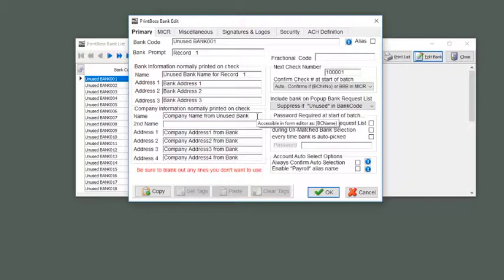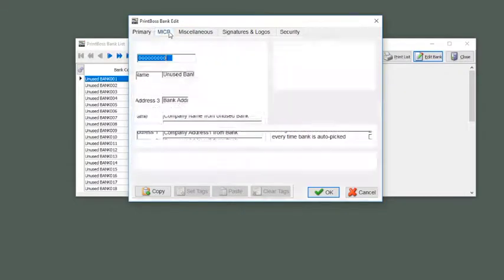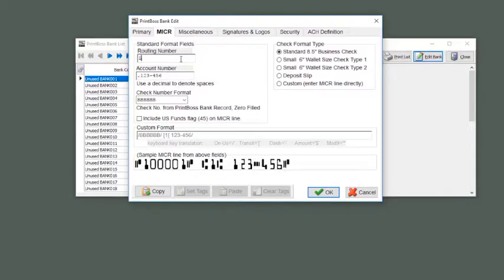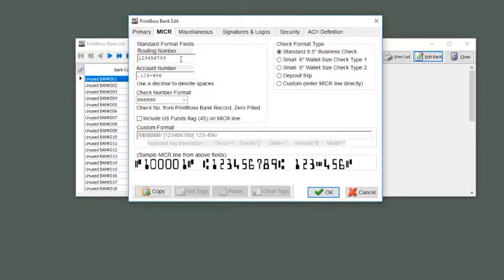Next, click on the Micker tab. On this tab, add the routing number and account number for this bank account. Note at the bottom of the window a standard Micker line displays based on the numbers you entered.